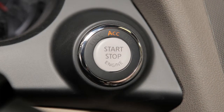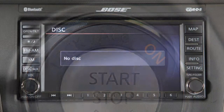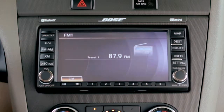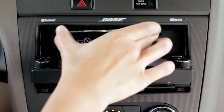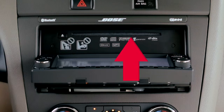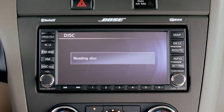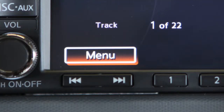To play a stored station, select the radio band where it was stored, then press the corresponding button 1 through 6. To load a CD or DVD, the ignition must be at ACC or on. Press the open/tilt button and the display screen will move down to expose the CD/DVD insert slot. Carefully insert the disc into the slot with the label side up; the disc will automatically be pulled in and start to play.